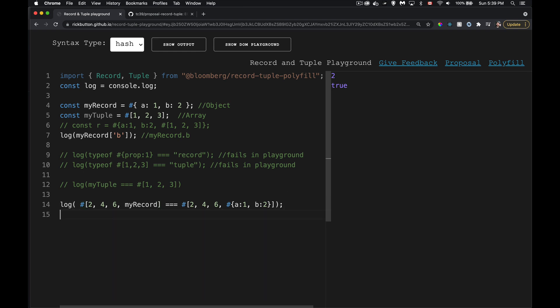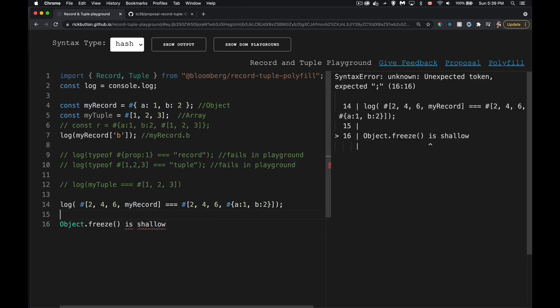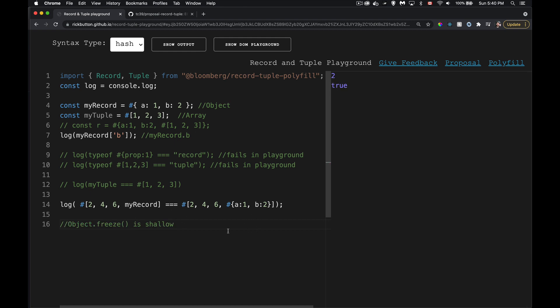This addresses the limitation of `Object.freeze`, which was a previous way to make objects immutable. The problem with `Object.freeze` is that it's shallow — it freezes the top-level object but not any nested objects inside it. With records and tuples, immutability is deep and absolute: you can compare and copy things deeply, and they are 100% immutable compound primitives.